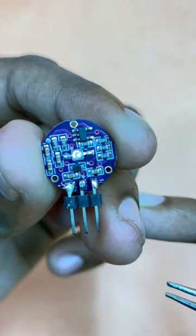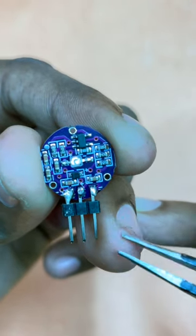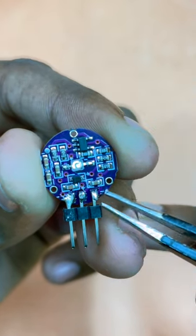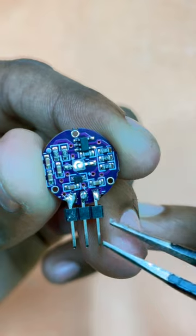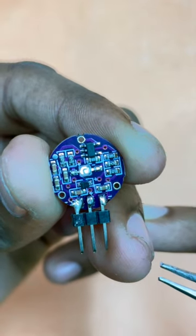This heartbeat sensor has 3 pins: VCC, GND, and this is the analog output signal pin.